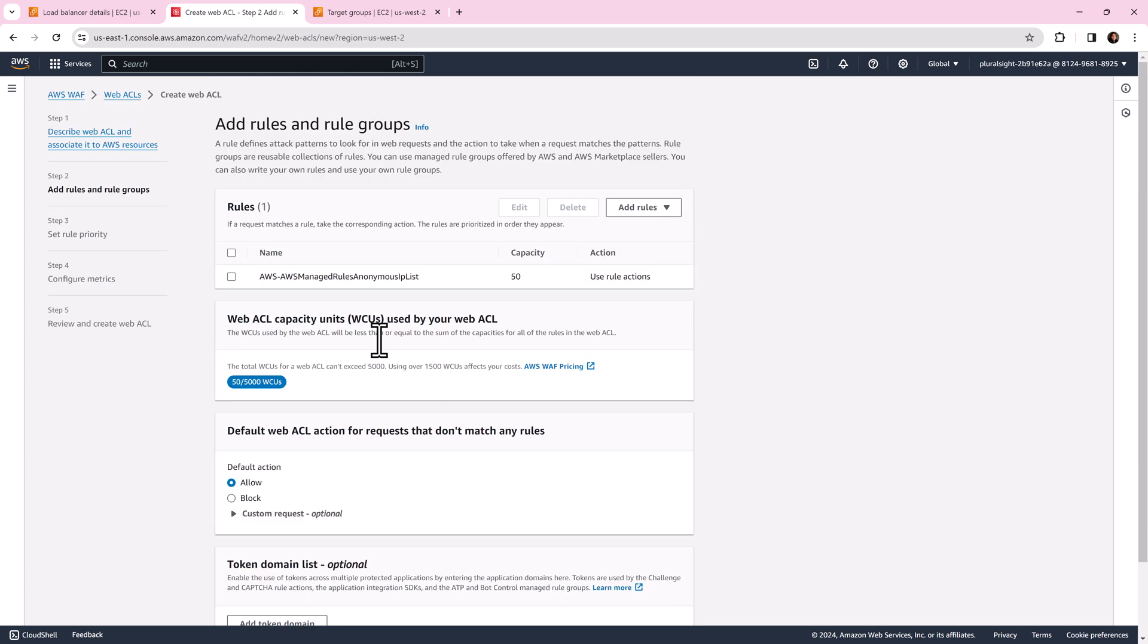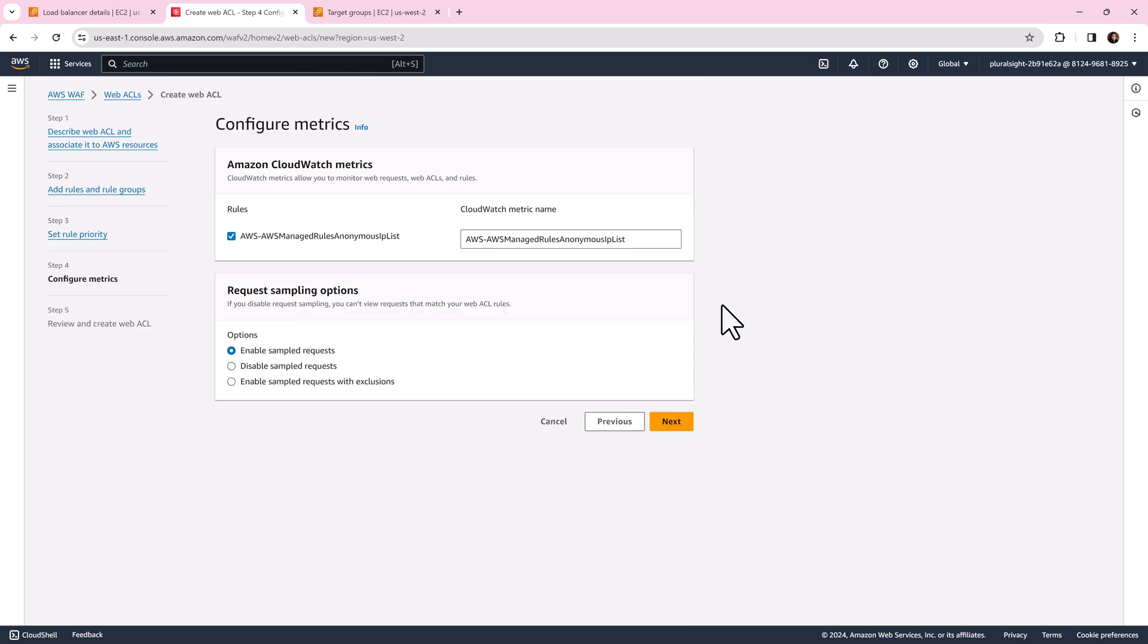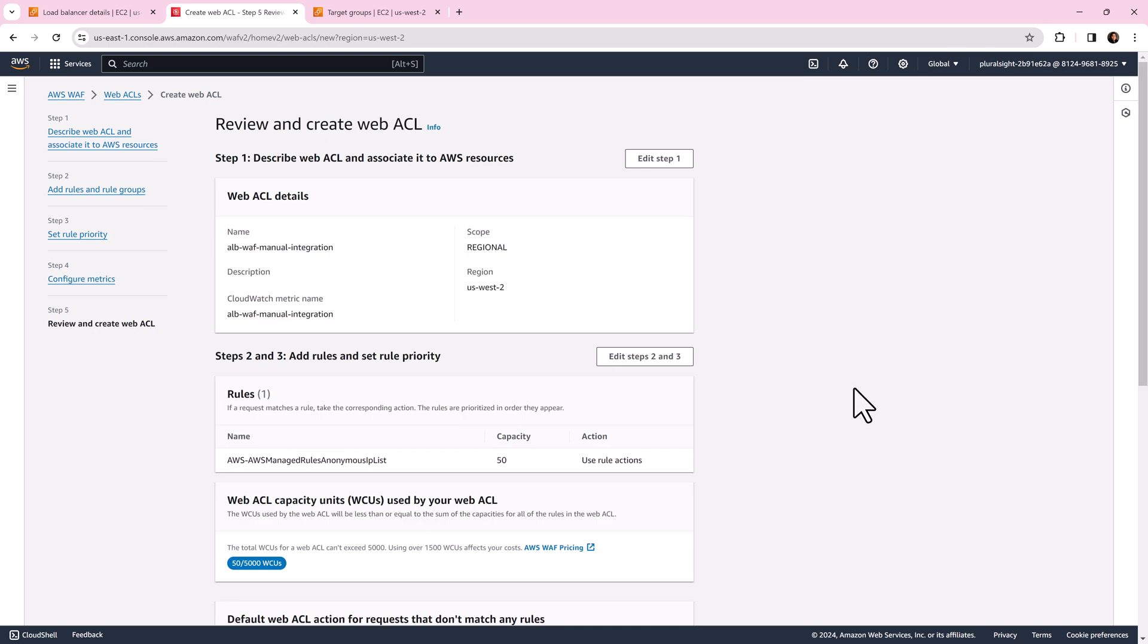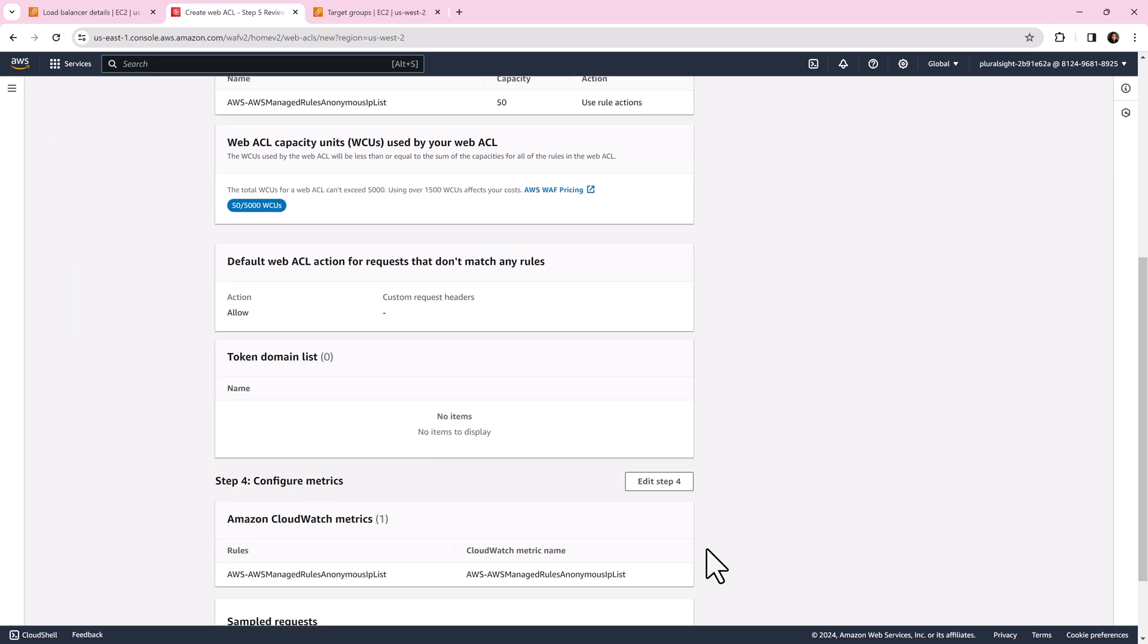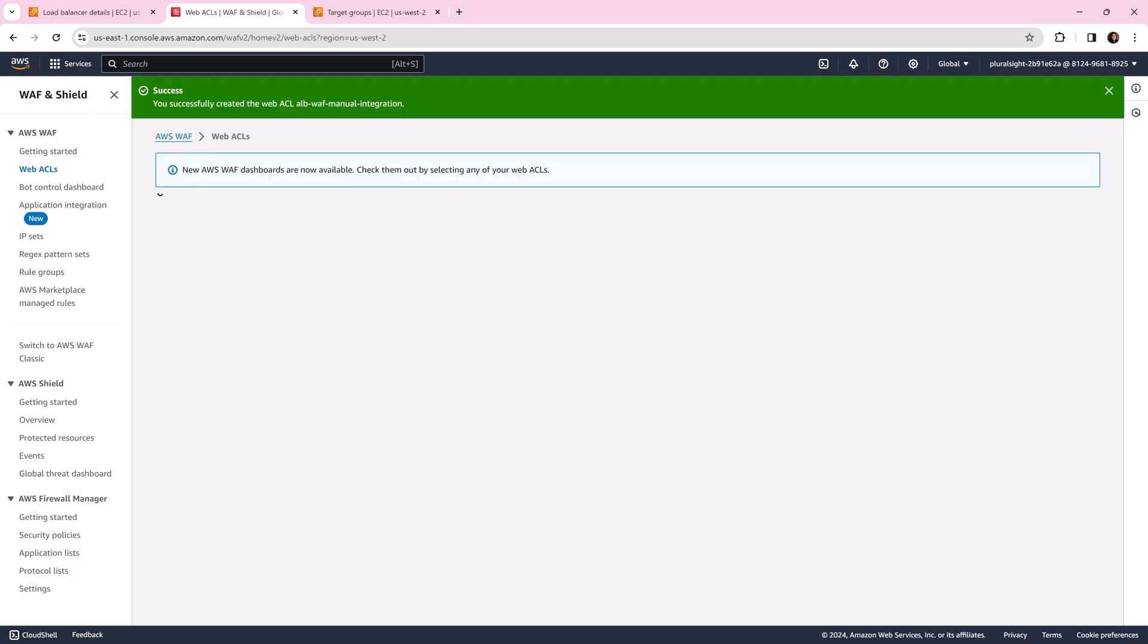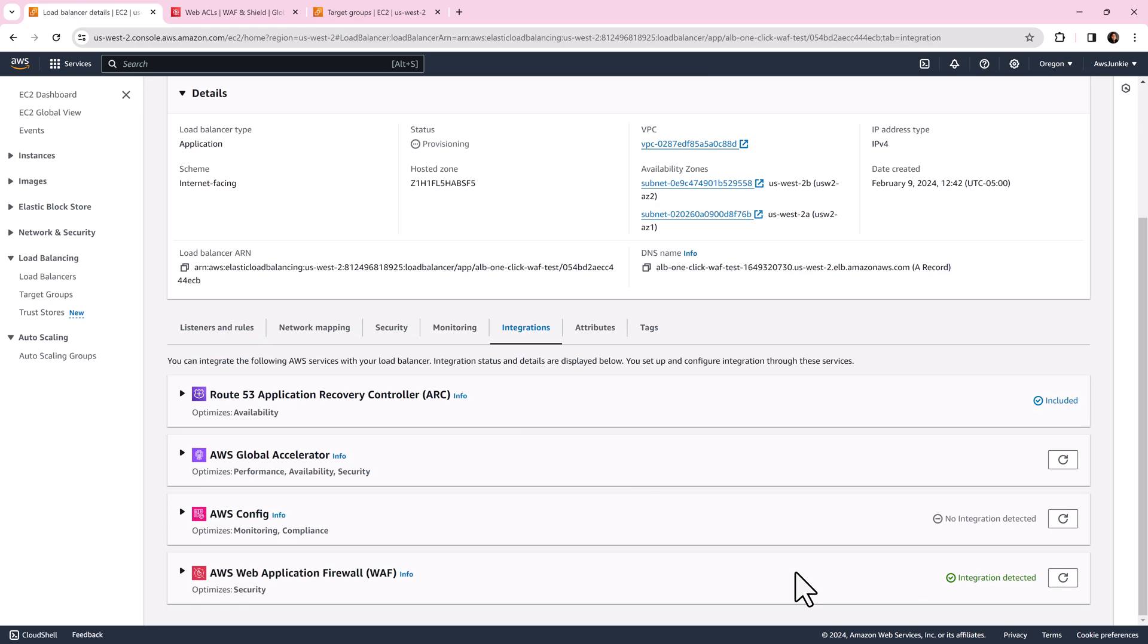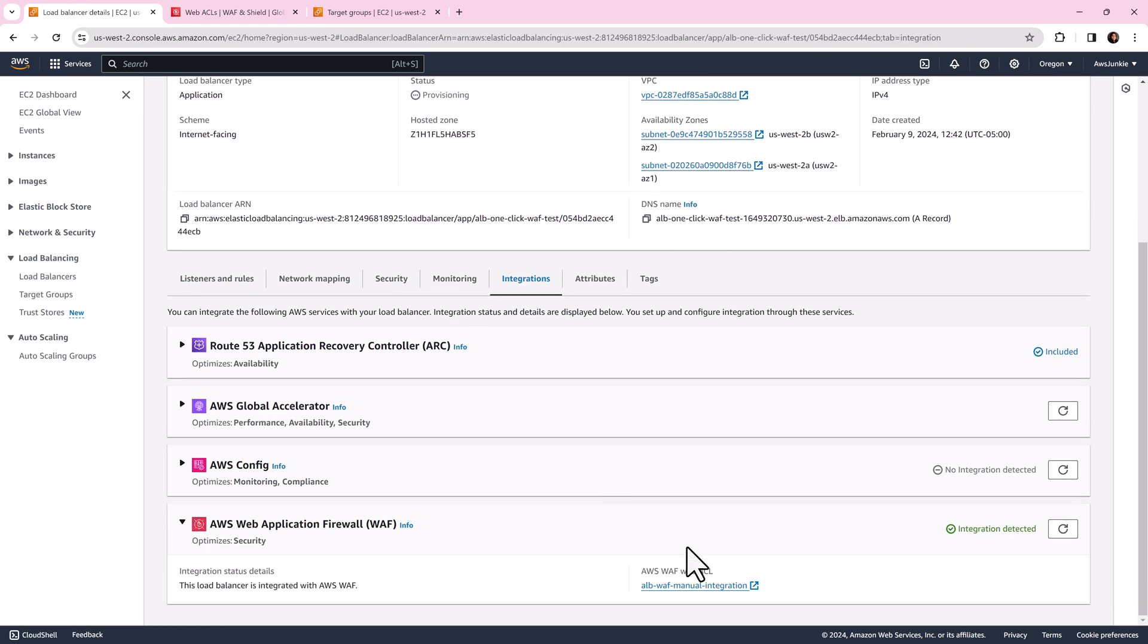Click add rules. Click next. Set rule priority and click next. Configure metrics and click next. Finally review and click create web ACL. So after so many clicks and activities finally it is created and associated with our load balancer.